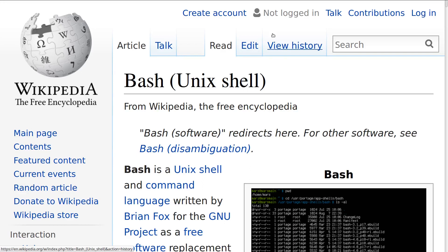Greetings and salutations, and thanks for clicking on the video. Today we're going to talk about working with bash in a terminal.